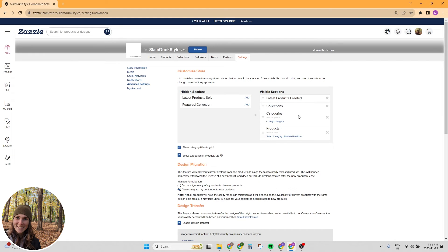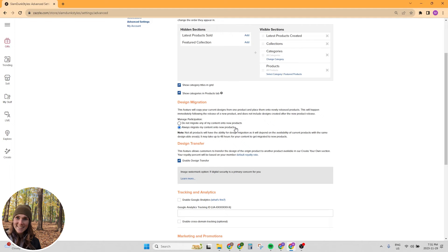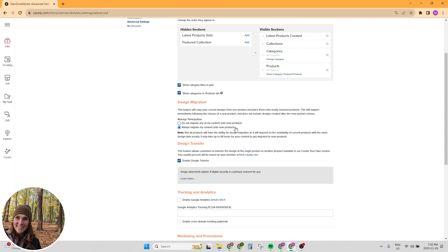Now we're going to scroll down the page just a little bit and look at some of these other sections. Design migration, you want to make sure that always migrate my content onto new products is selected. An example of what this means is for iPhone cases. Every year, I think it's yearly that they come out with a new iPhone. And so that means that a new iPhone case is created every year. If you have this selected, always migrate my content onto new products, then you don't need to worry. If you have like a hundred designs for the iPhone 14 cases, you don't need to worry about manually transferring all those designs over to the iPhone 15 cases because Zazzle is going to do it for you. So make sure you have that selected.